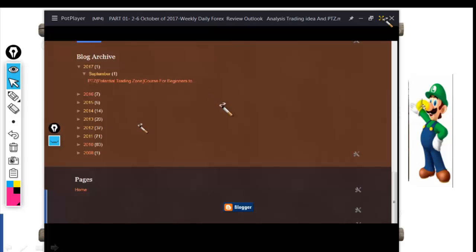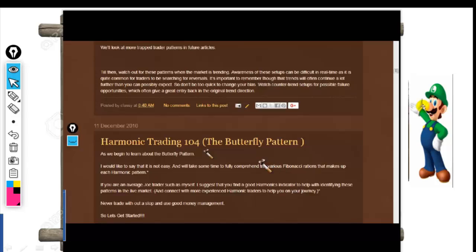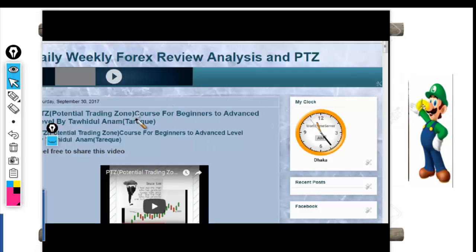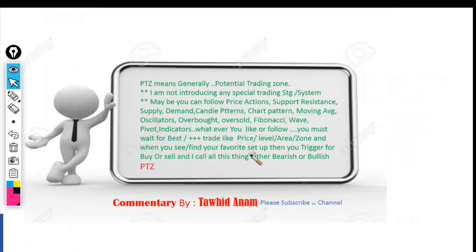This is my old blog. It is my old data blog. Here are posts on harmonic trading. This is my latest blog. PTG means generally Potential Trading Zone.